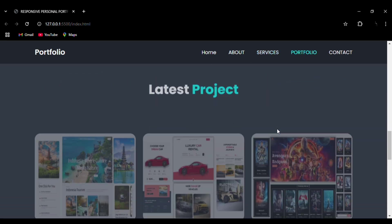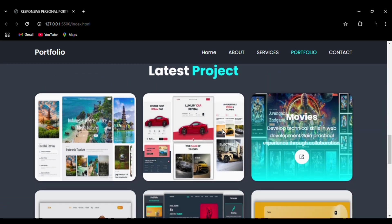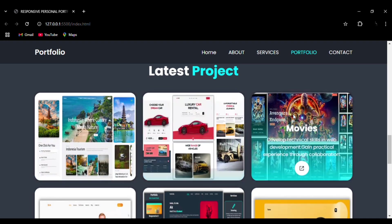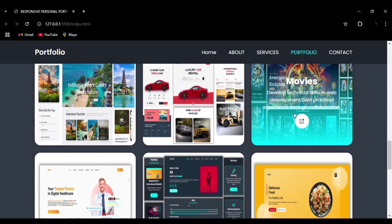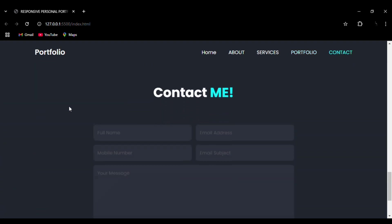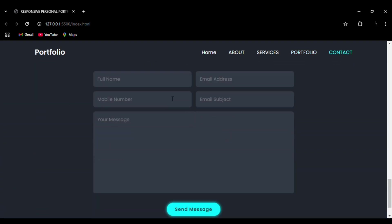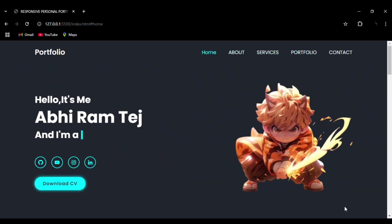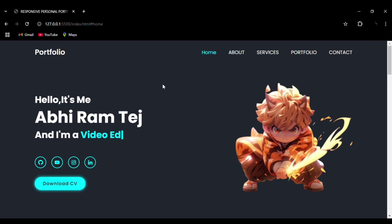You can see the website is made using HTML, CSS, and JavaScript entirely. It's beginner-friendly and it is a very professional portfolio website that you can use for your resume also. Now we are in the home section.